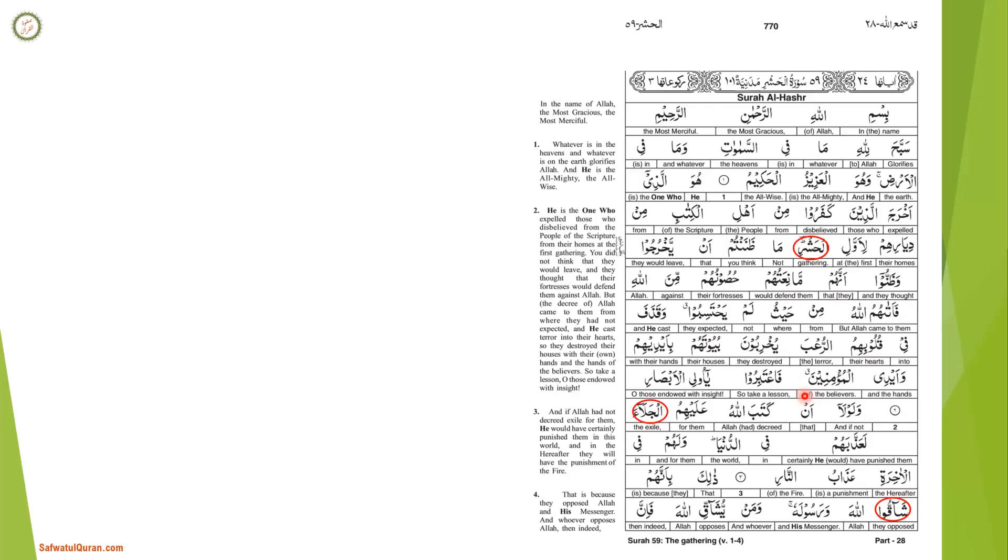Before we get into the tafsir of this ayah, we need to understand the background of revelation. Upon migration to Medina, Nabi made a peace treaty with Jewish tribes of the area. One of the conditions of this treaty was to contribute funds towards any blood money needed by any party. Blood money is the money given to someone to compensate for a murdered person.